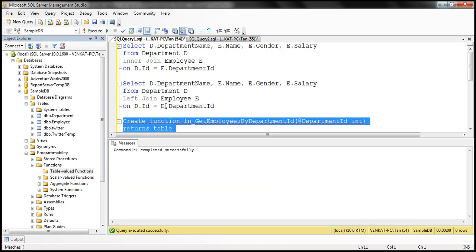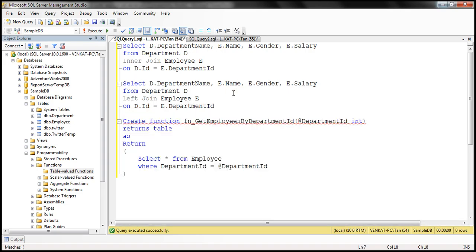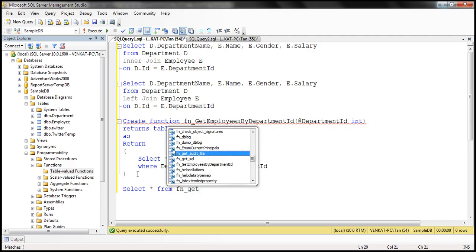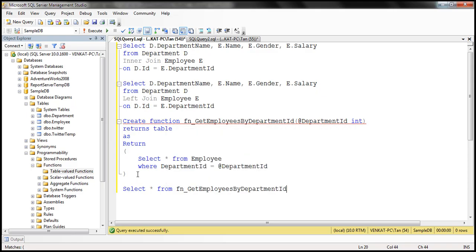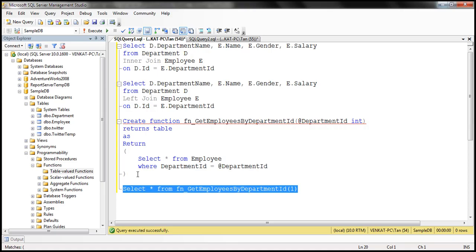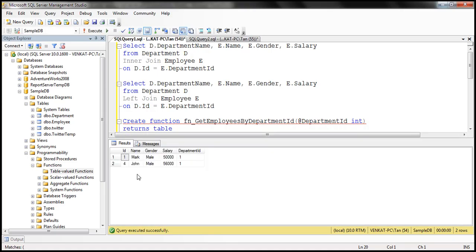We've created the function. Now let's quickly test it: select star from FN_GetEmployeesByDepartmentID. For example, if we pass department ID 1, this function returns all the employees within that department. Notice the department ID is 1.